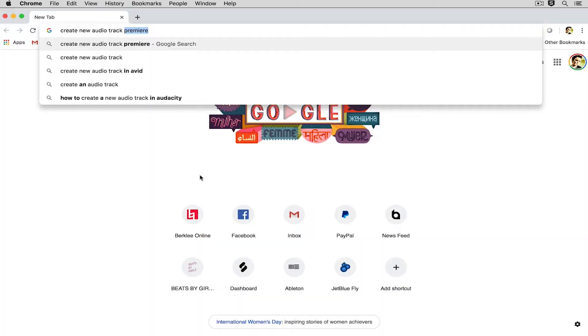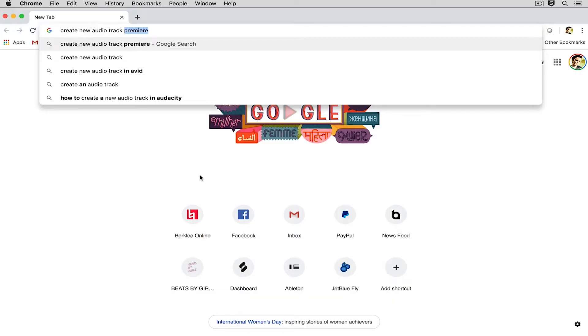So if I just stopped there I'm not gonna get the result that I want because even the suggestions here it's saying in Avid and Audacity and Premiere. We're not working in those softwares, we're working in Ableton. So we need to type in the name of the software that we're using.